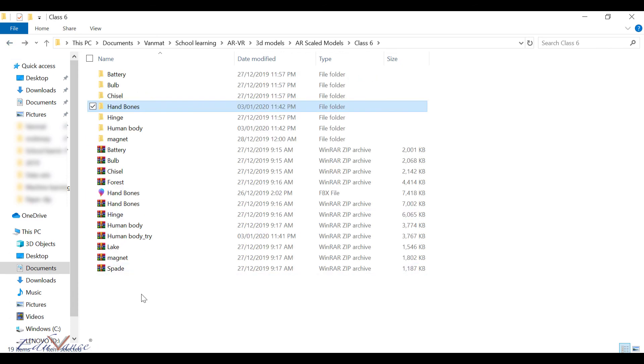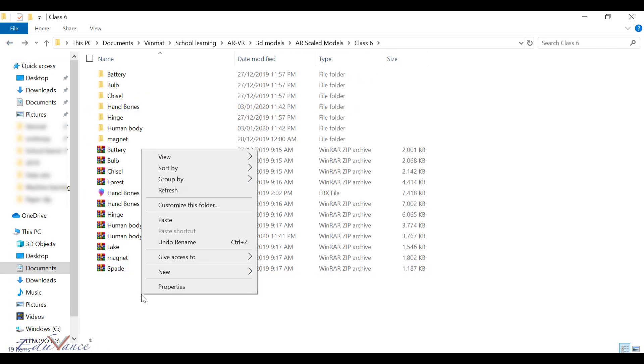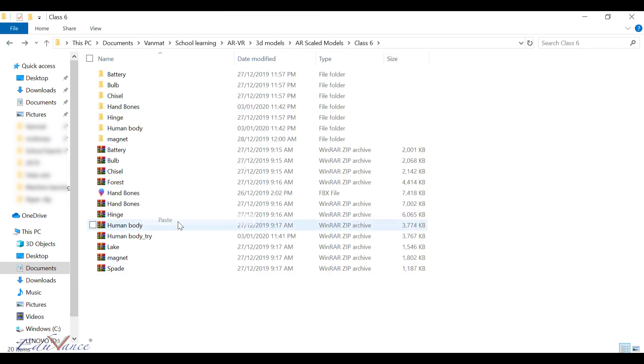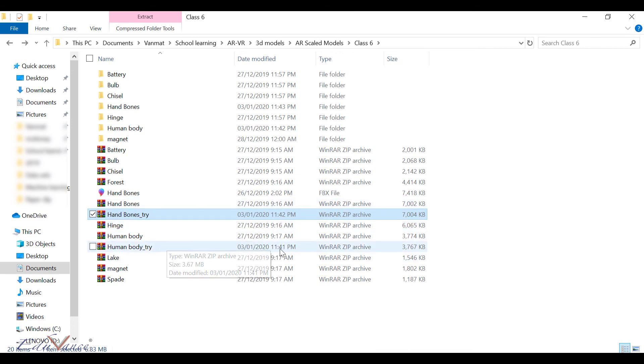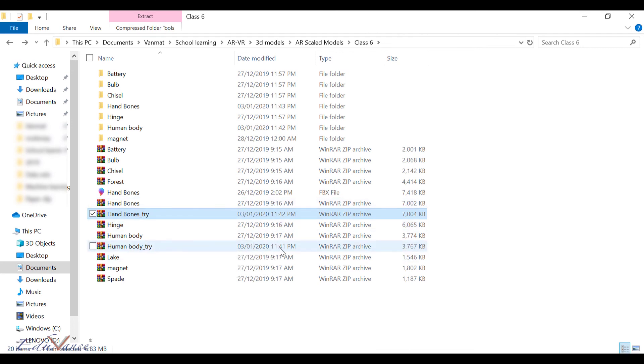These are my two zip files which I'll be using to upload on my Enabler website. I hope this lecture was clear for you guys. I'll see you in the next lecture. Thank you.